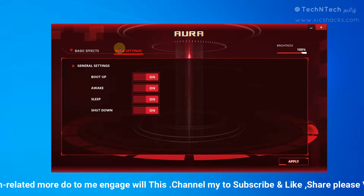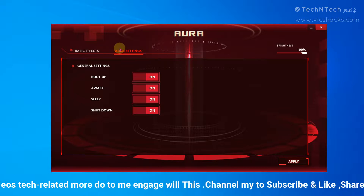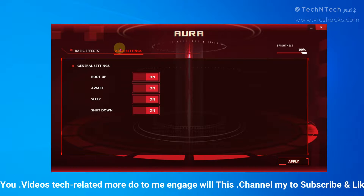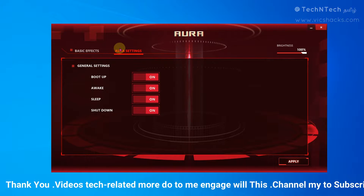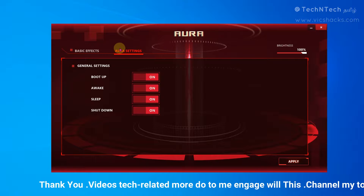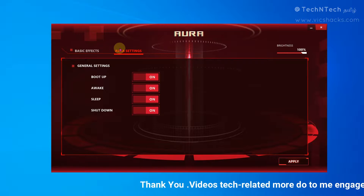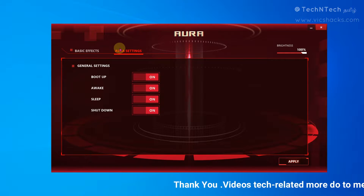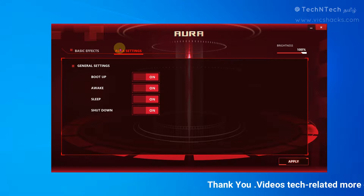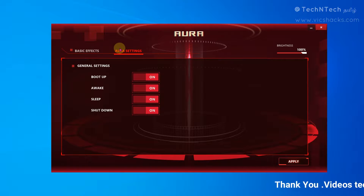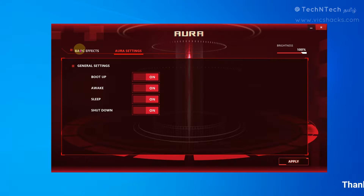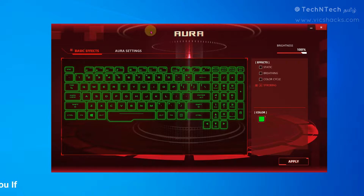After that, go to Aura settings. Here are some of the settings — there is boot up, awake, sleep, and shut down. In this mode, the keyboard lighting can be set to not active or active. You can do what you need to do.